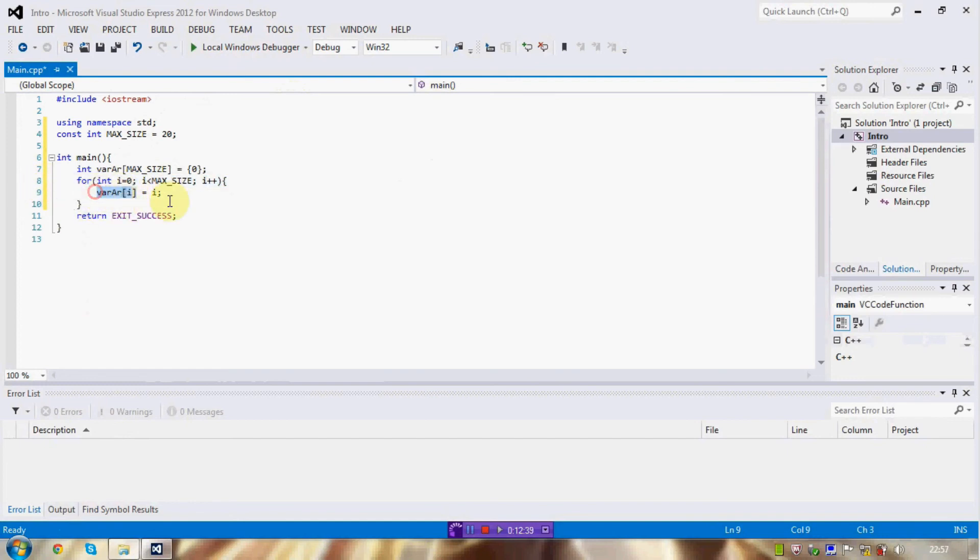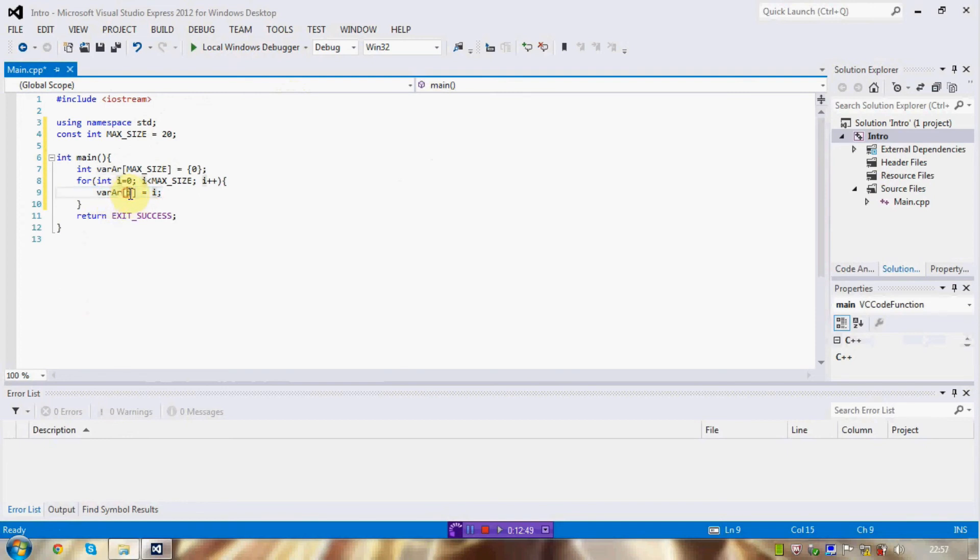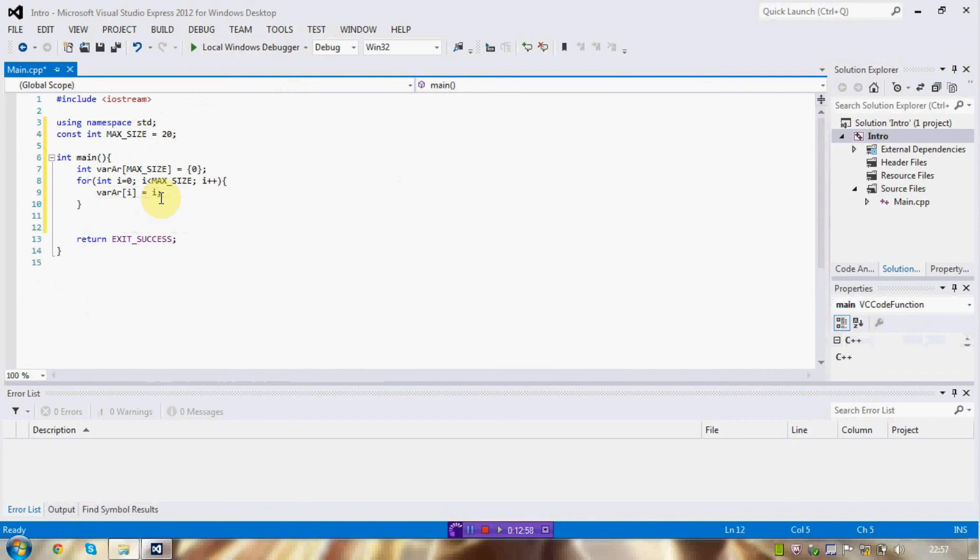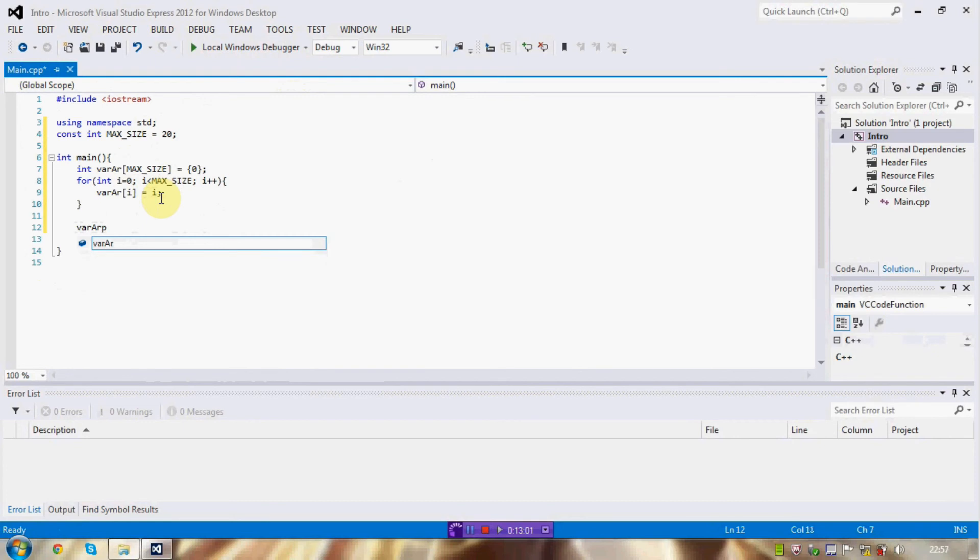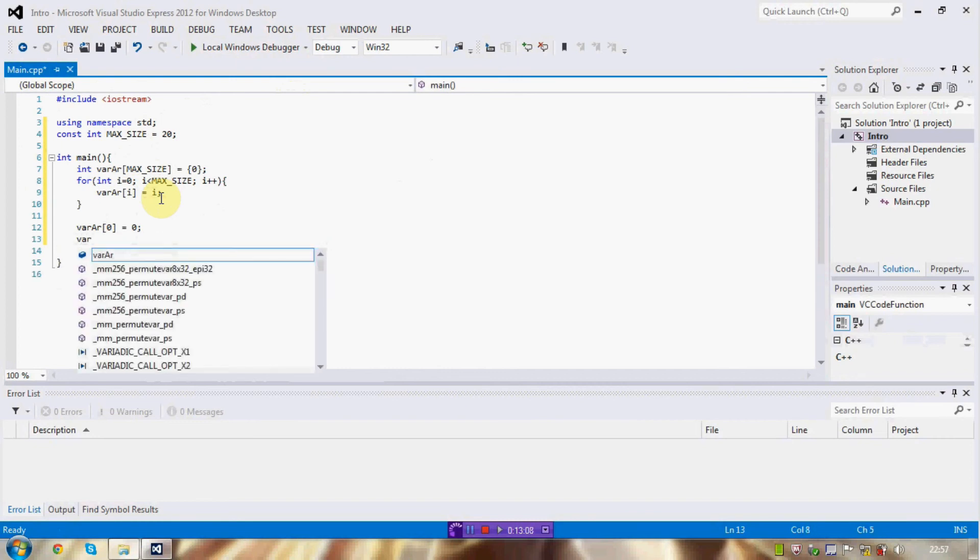And, this statement here will constantly keep changing between variable array element zero equals zero, element one equals one, element two equals two, and so on. It is basically a very short way of writing everything out manually, like so.